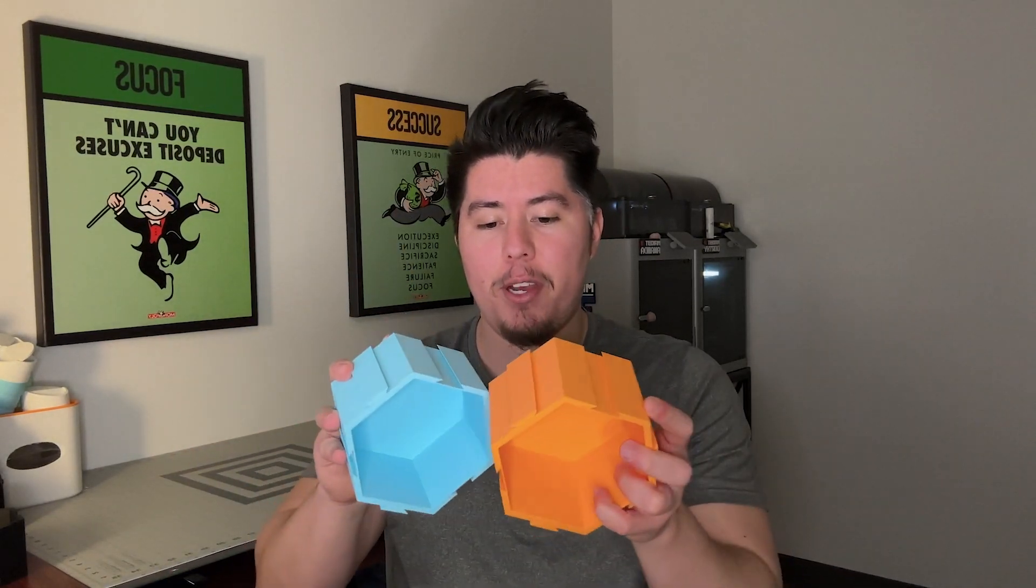What is going on everyone and welcome to today's video. In this video I'm going to show you how to create and model this 3D printed hex shelf that lets you combine them with other hex shelves to create one solid piece.